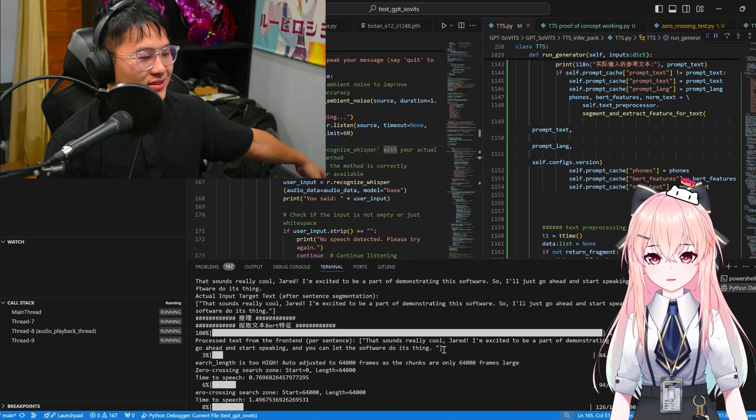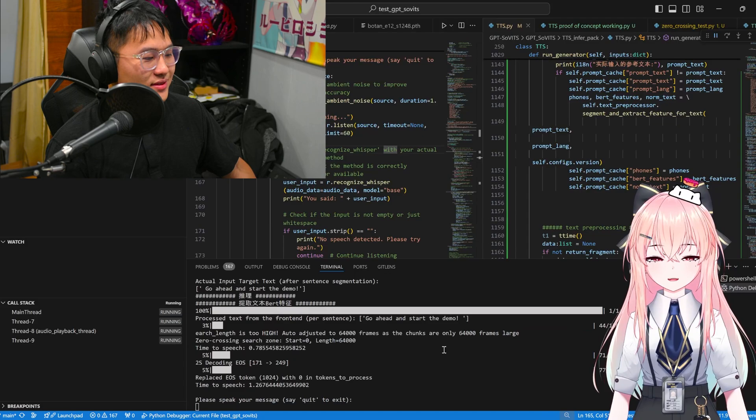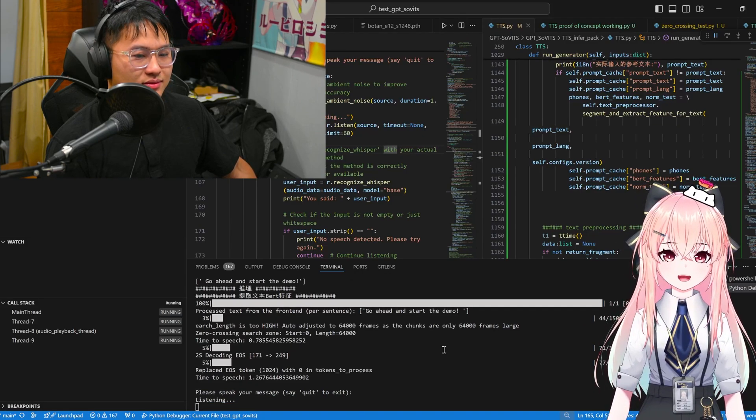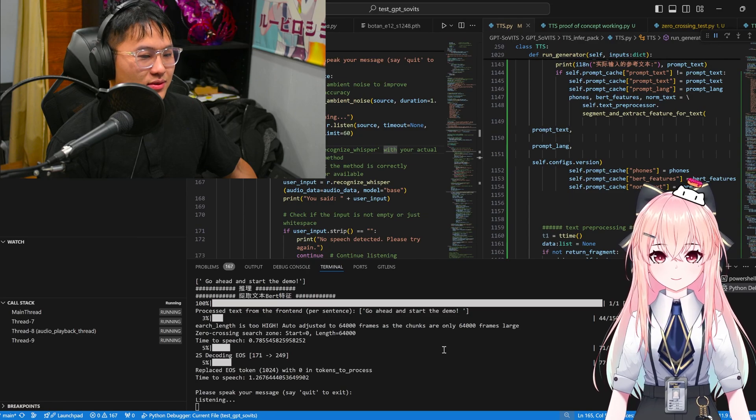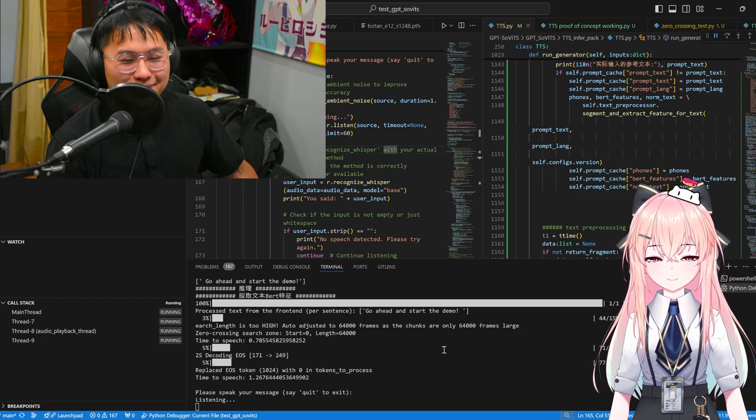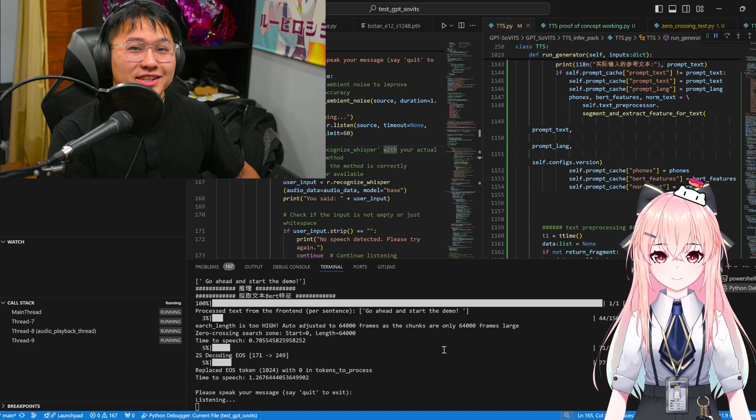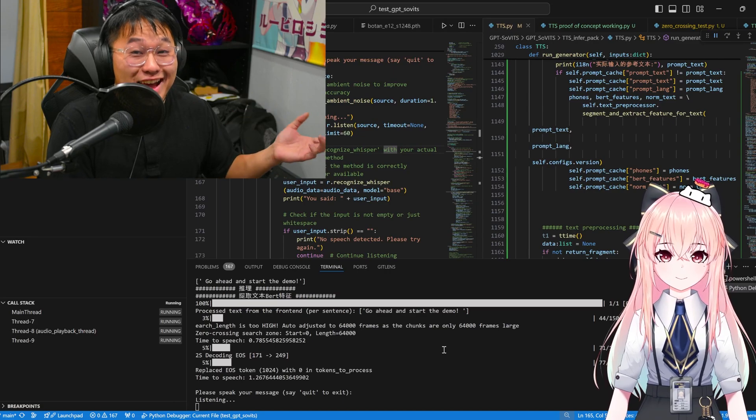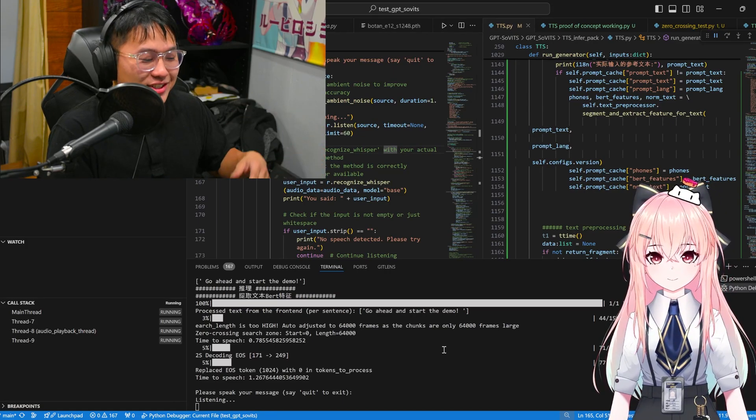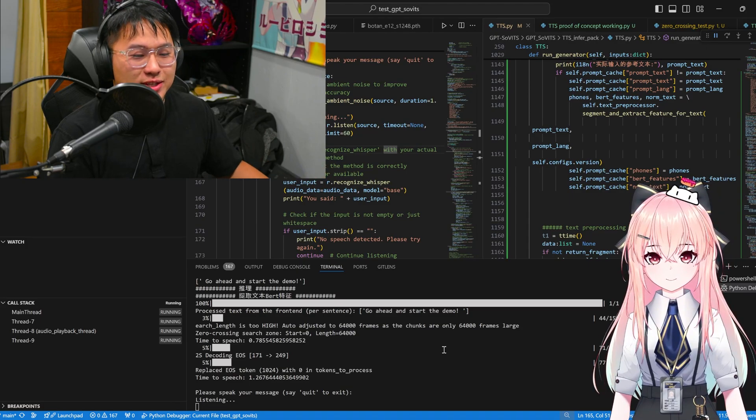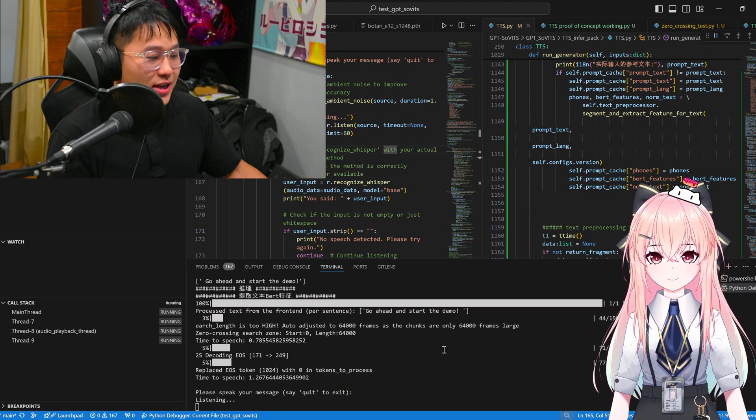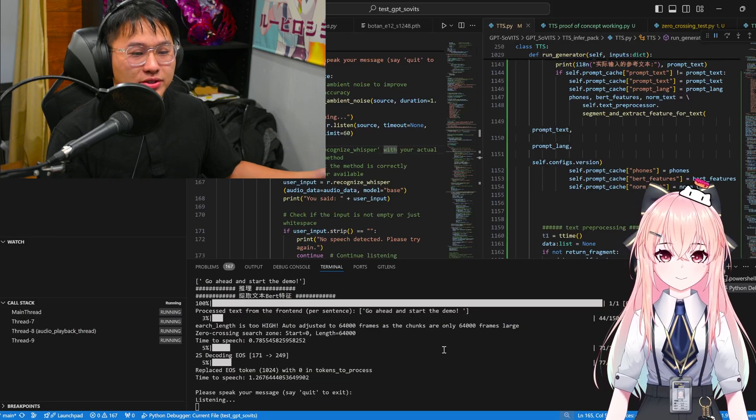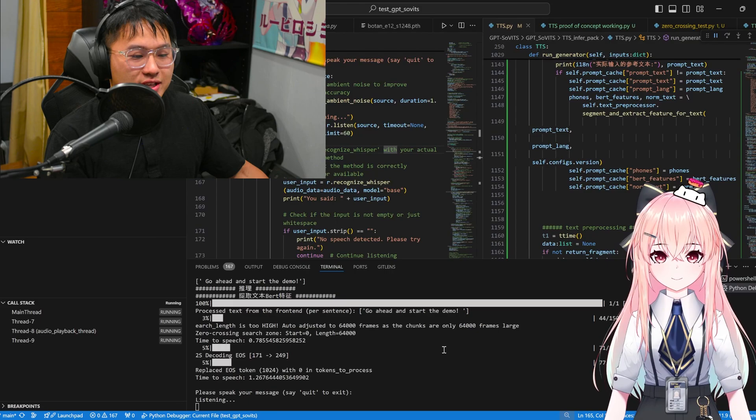That sounds really cool, Jared. Excited to be a part of demonstrating this software. So I'll just go ahead and start speaking, and you can let the software do its thing. Go ahead and start the demo. Okay, well, yeah, the demo is already going, and as you guys in the audience can kind of see, the speech model kind of has a little bit of issues where it's laughing when it shouldn't be laughing. That's just some of the, the model isn't correctly trained for the GPT Sovitz side of things, so I still have to work on a lot of that. But alright, I'm gonna end this demo. Do you have any last words, Vivi, towards the audience that you want to say?